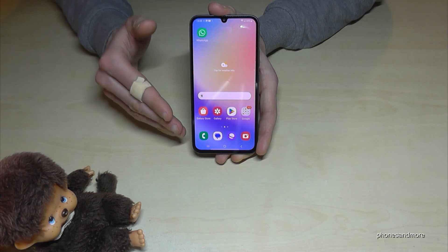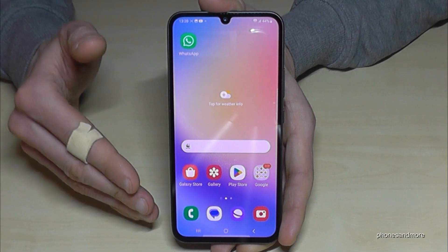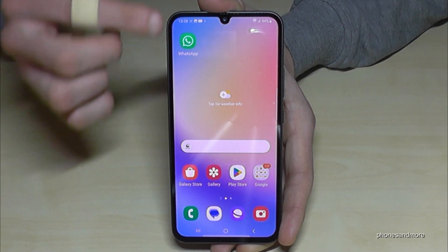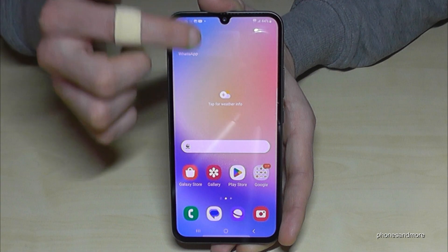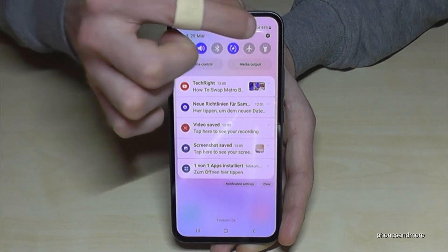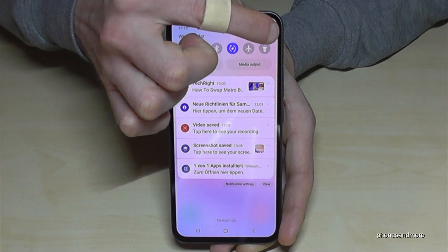First of all, we need the Settings. Just scroll down here and tap on the symbol for the Settings.